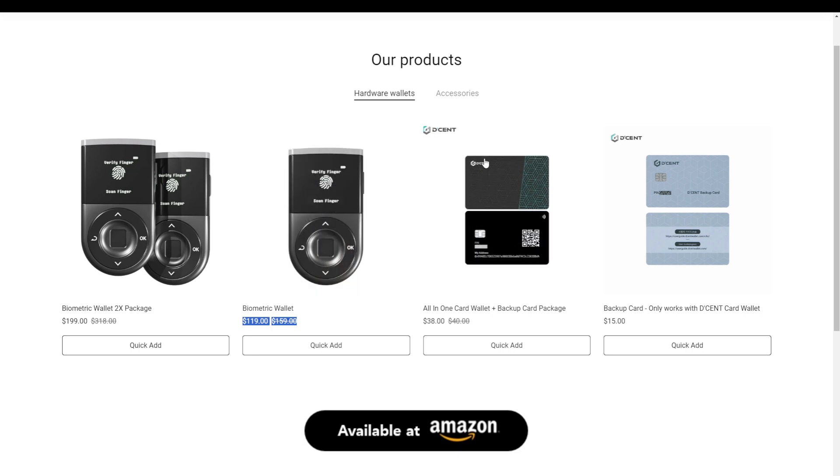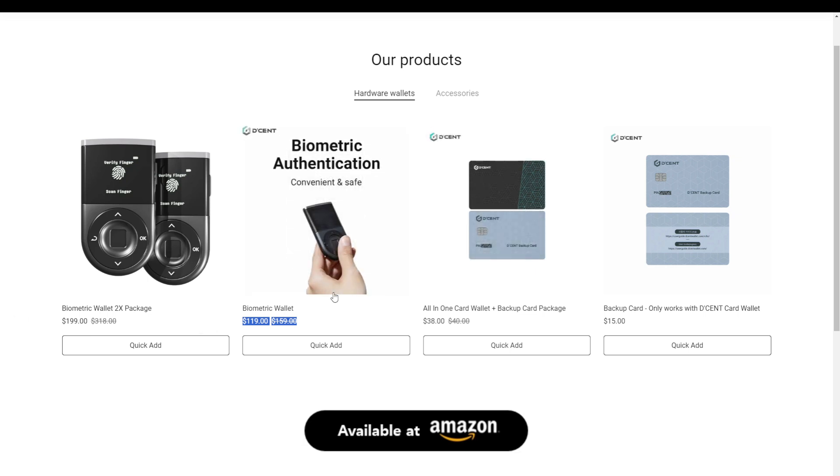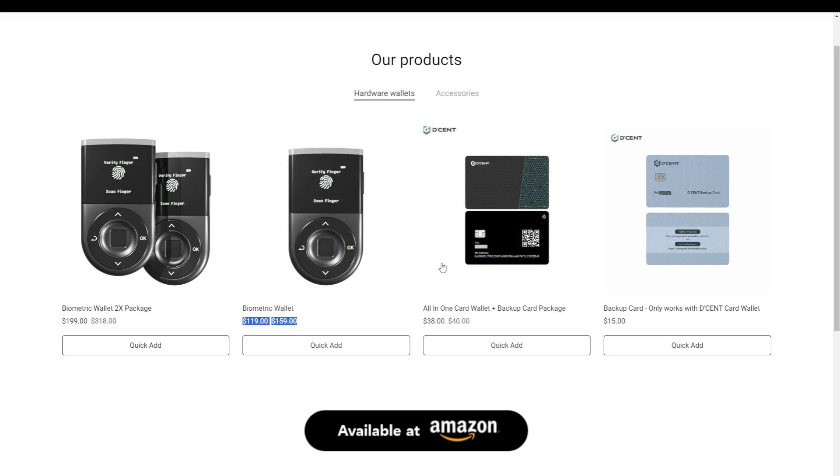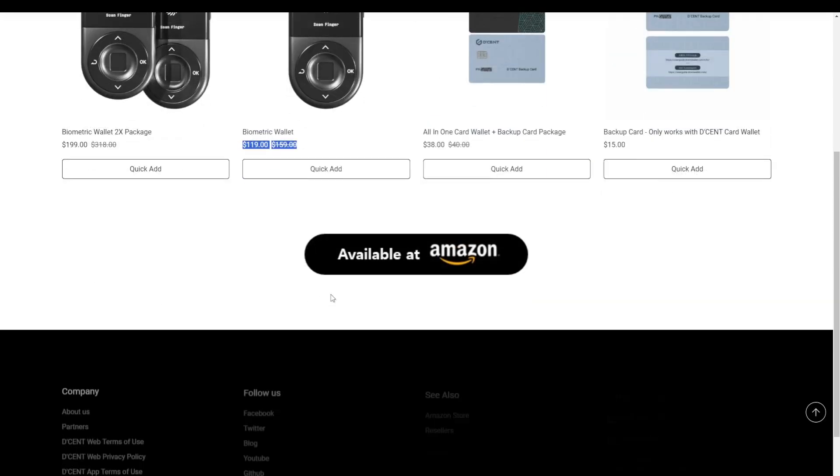So if you're excited to buy the biometric wallet after seeing this video, then I suggest using the link in the description of this video because it will give you an additional discount on top of this $119 and it will bring the price down to $109.